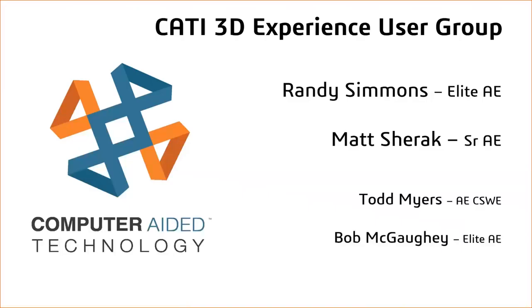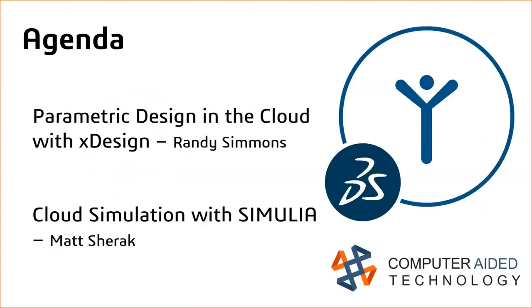Okay, so welcome to the October installment of the CATI 3D Experience User Group today. I'm Todd Myers. Today we're going to have presentations from Randy Simmons and Matt Sherrick, and they'll be covering xDesign app, which runs in the cloud, and simulations in the cloud. I'm just going to pass the ball over to Randy.